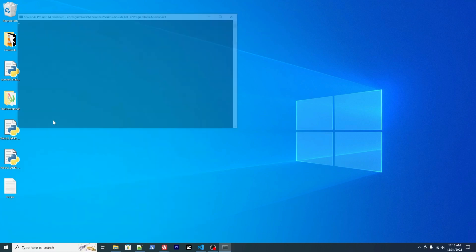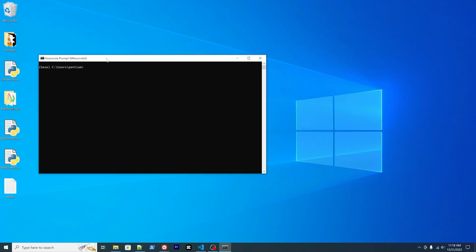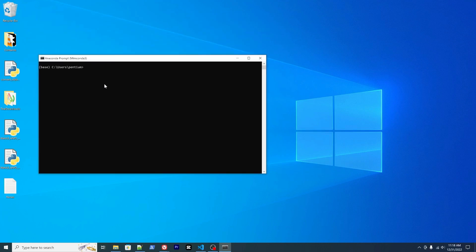You'll need to open your Anaconda prompt and activate your environment. Conda activate, that's the name of your environment. For example, the one for stable diffusion - I use SD39.